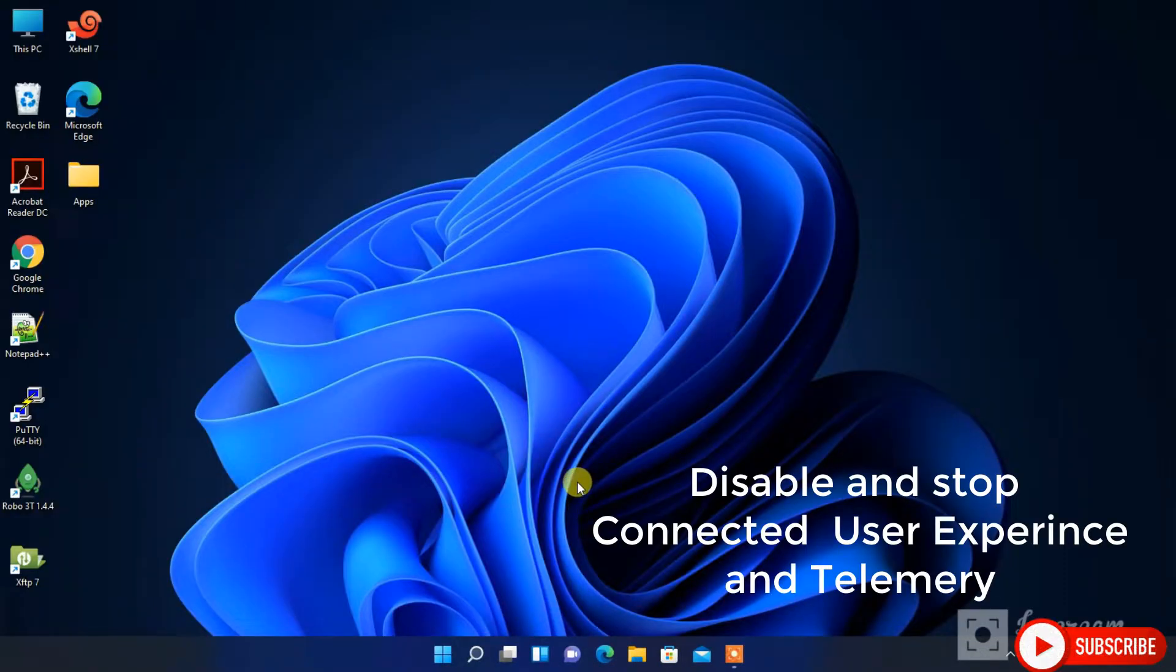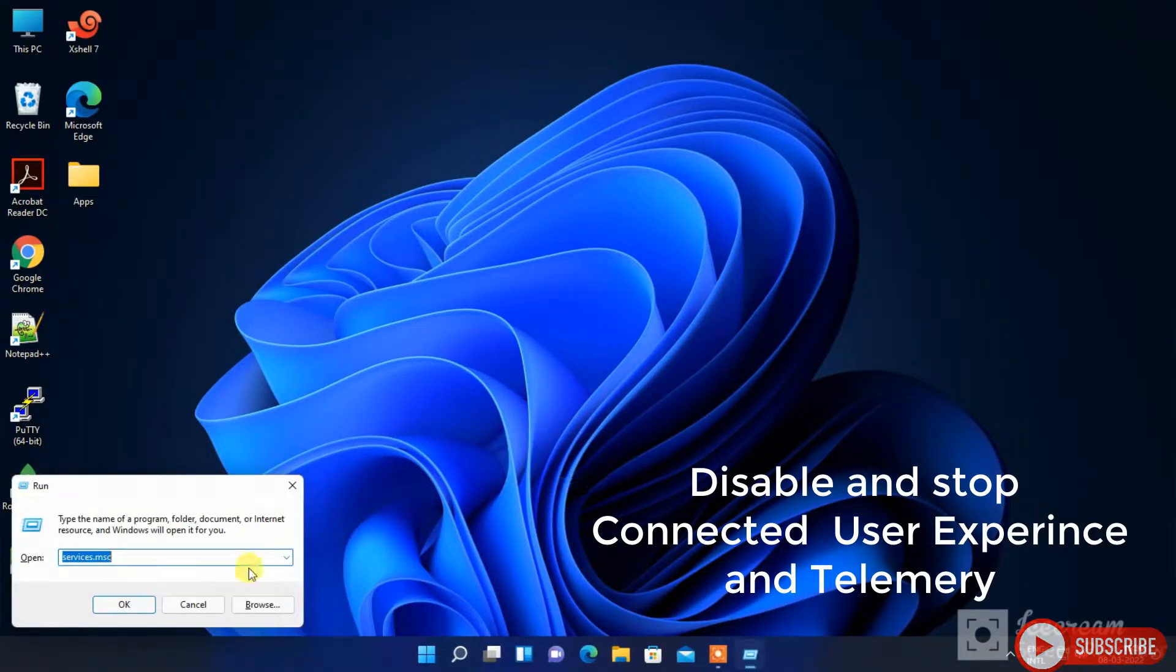Next we have to disable and stop Connected User Experience and Telemetry.